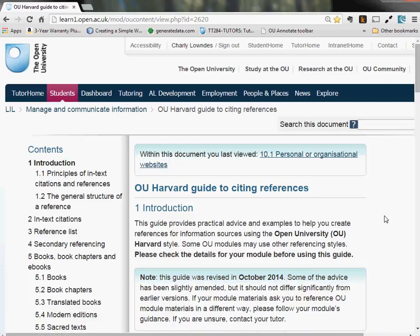Citing and referencing are basic skills for academic writing. They're good for three reasons. First, it helps reduce the risk of accidental plagiarizing. Second, it means your reader can follow up interesting sources. And thirdly, using authoritative sources — a bit more than Wikipedia or howstuffworks.com — adds strength to the argument you're putting across.